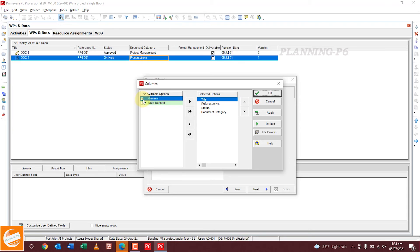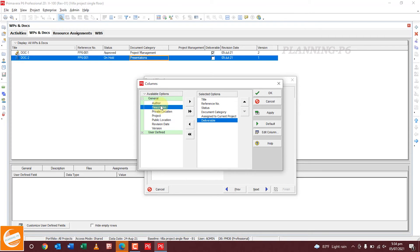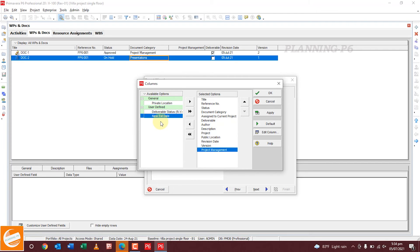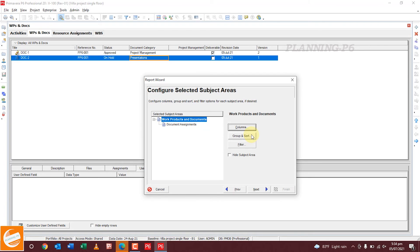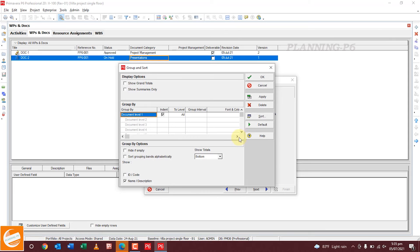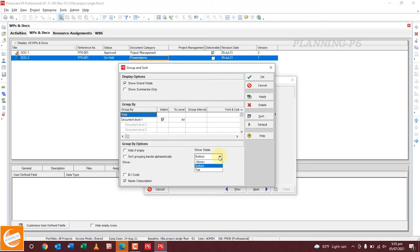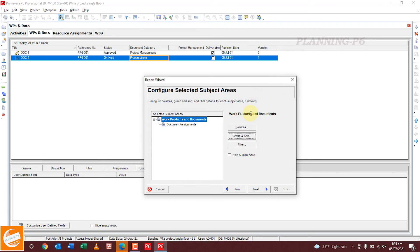Now select the columns you want in the report. We want Status in the column. Place all fields in one column. From User Defined Fields, add Project Management, then click Apply. Go to Group and Sort — check it, show grand totals. Hide if empty, hide if any activity is empty. Sort and group by bands, show totals on top. Check Activity ID, then click Apply.